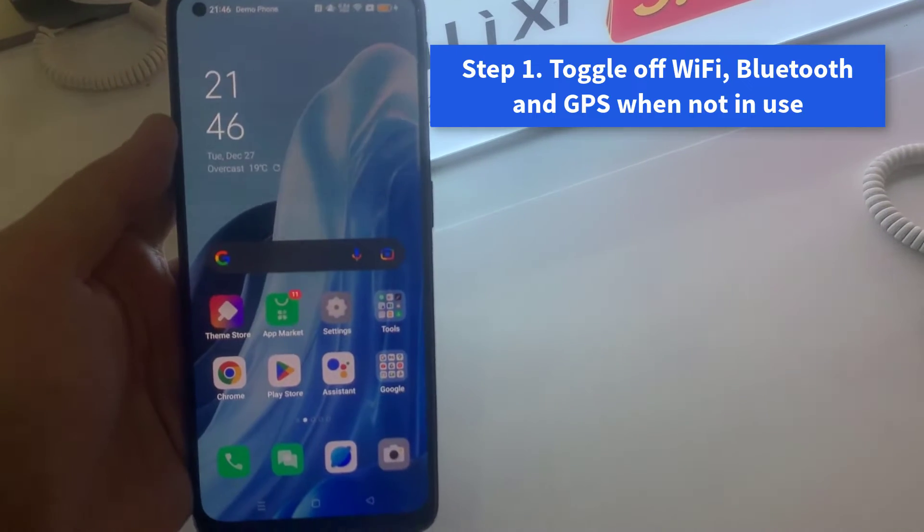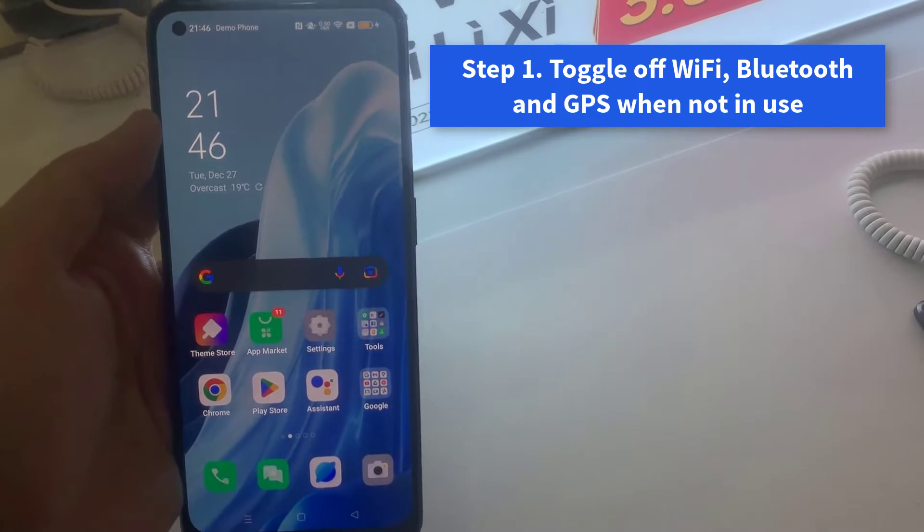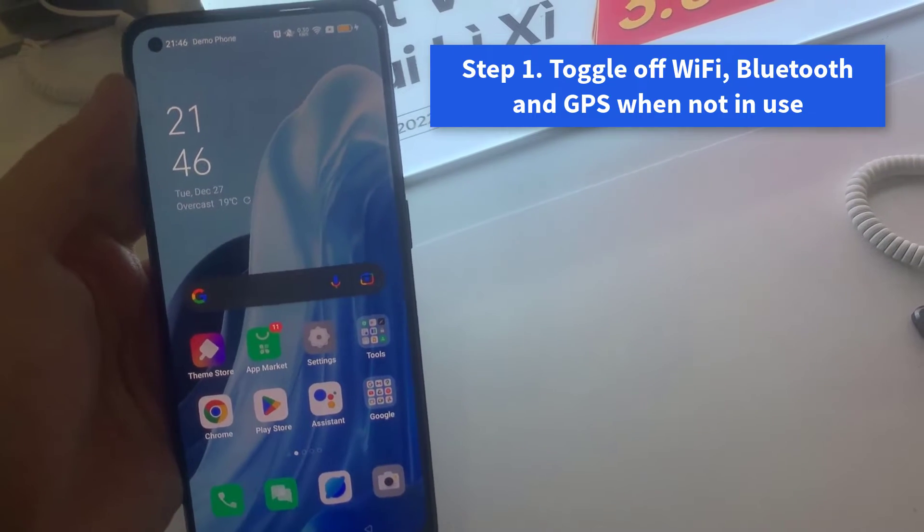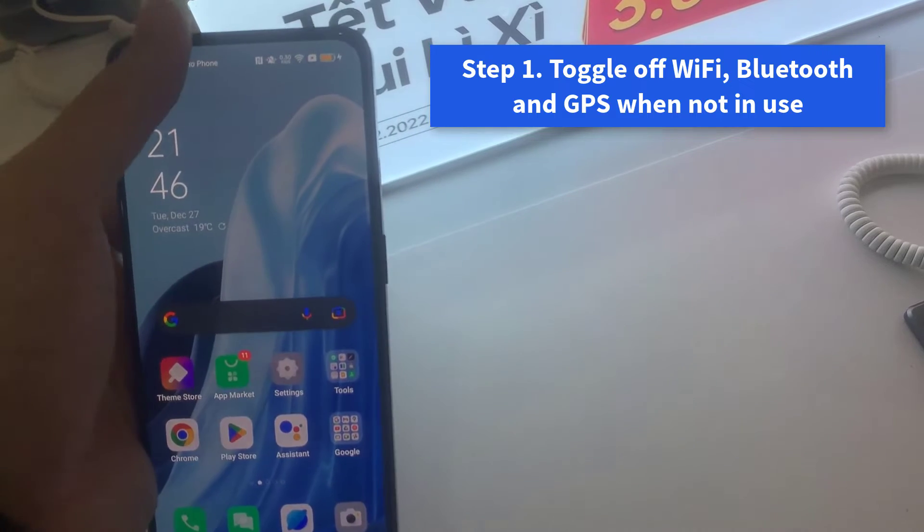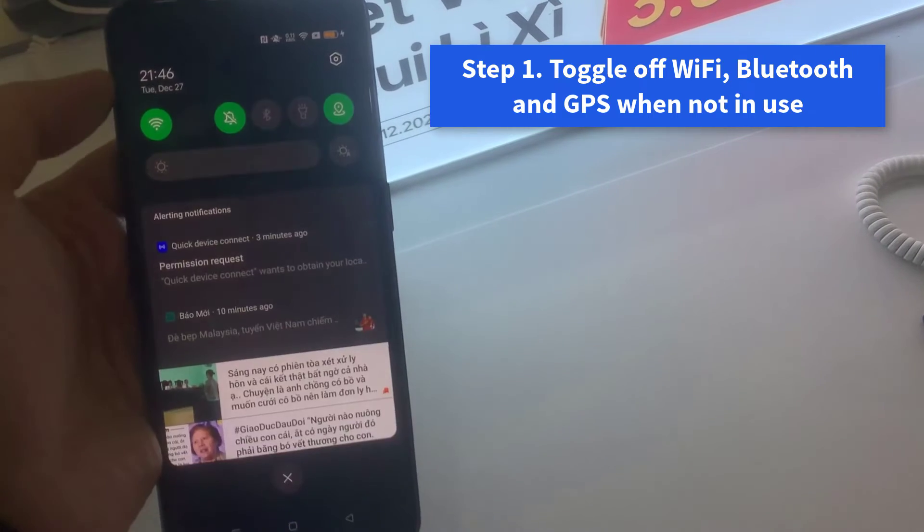Step 1. Toggle off Wi-Fi, Bluetooth and GPS when not in use.